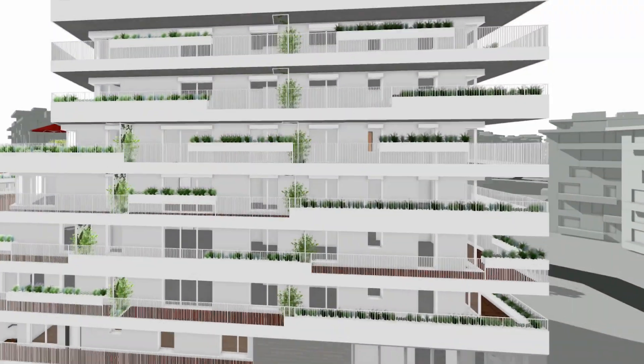BIM is transforming the architecture, engineering, and construction industries and powering the future of design. But first, what is BIM?